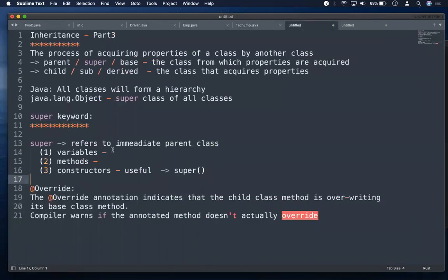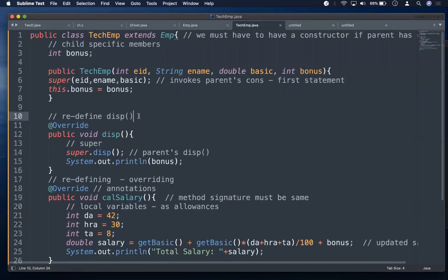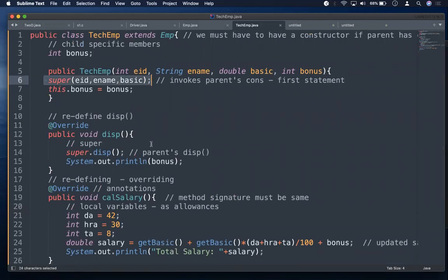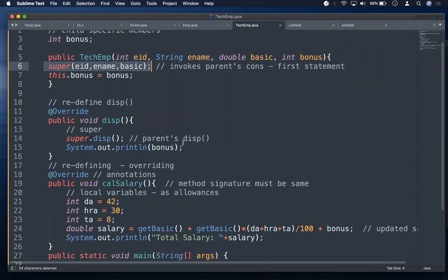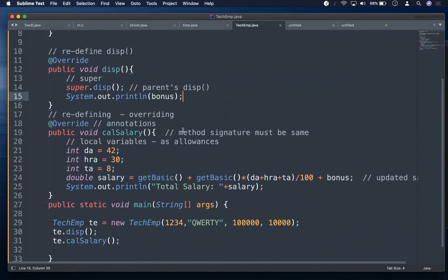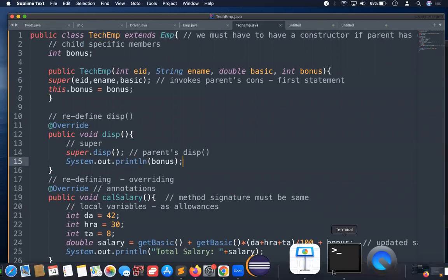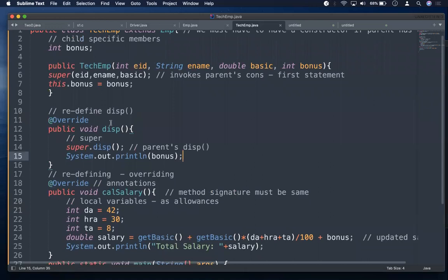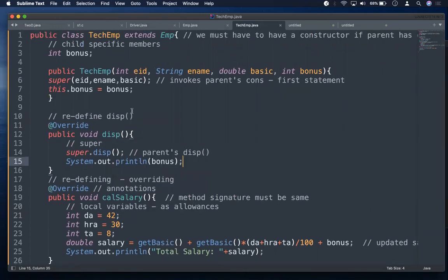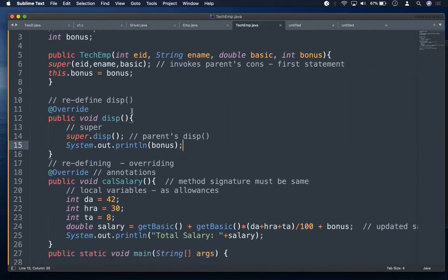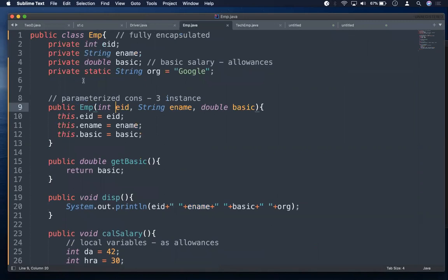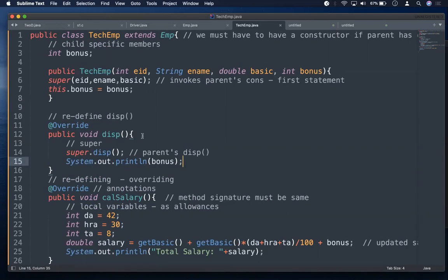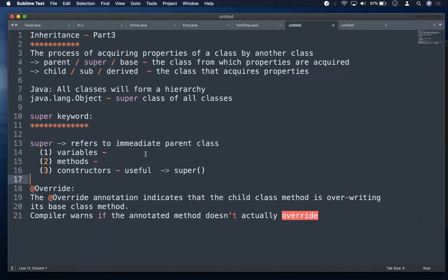Super refers to the immediate parent class variables, methods, and constructor — and accessing the constructor is especially important since constructors are not inheritable. If there is constructor overloading in the parent, you can invoke different parent constructors using super() with matching arguments from the child's constructors. Now let's understand the @Override annotation.